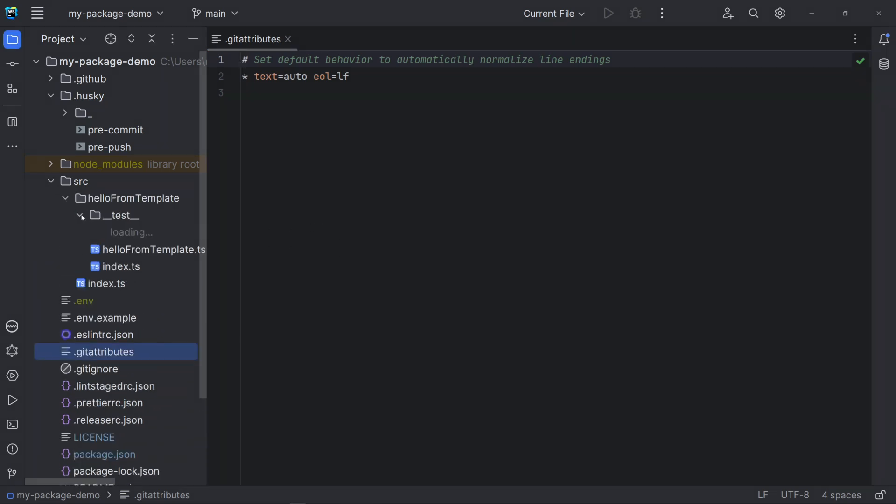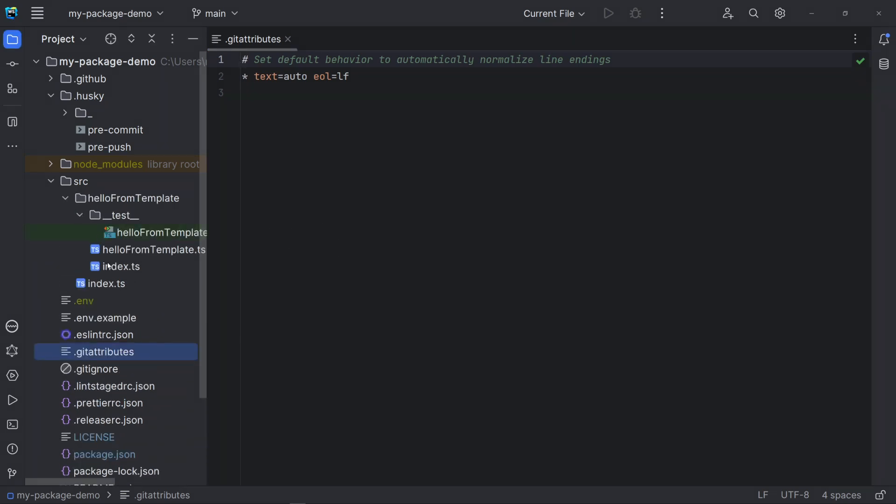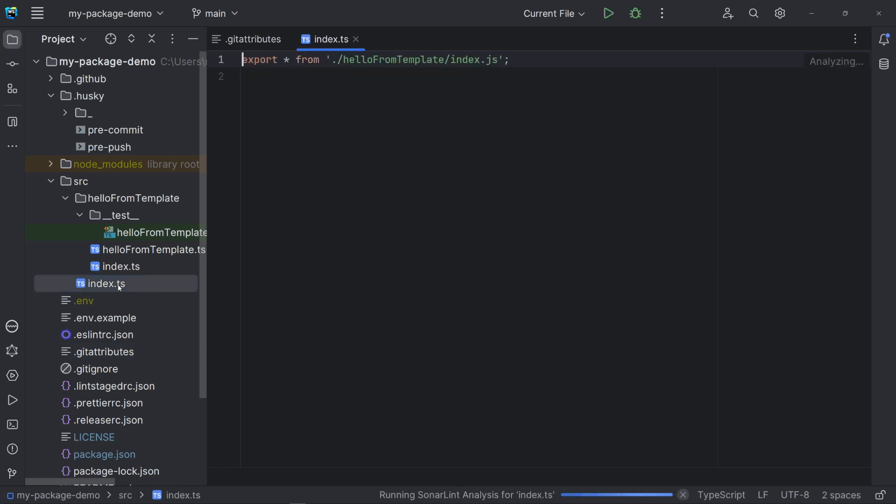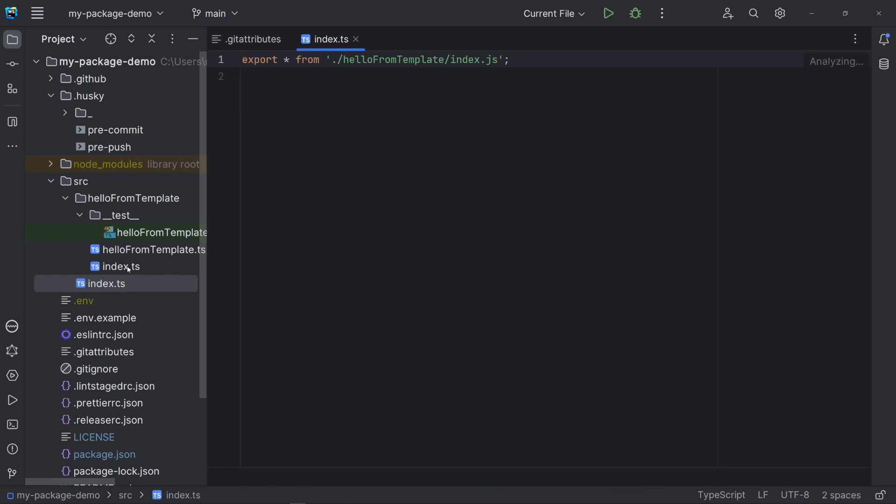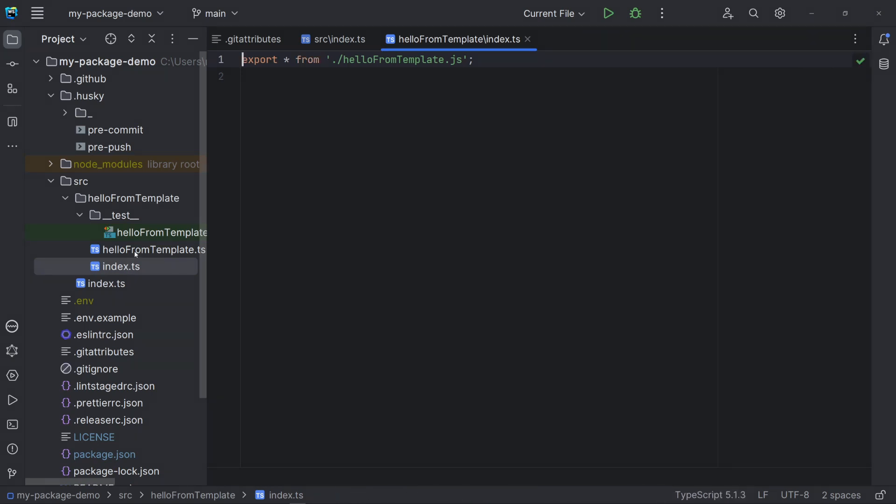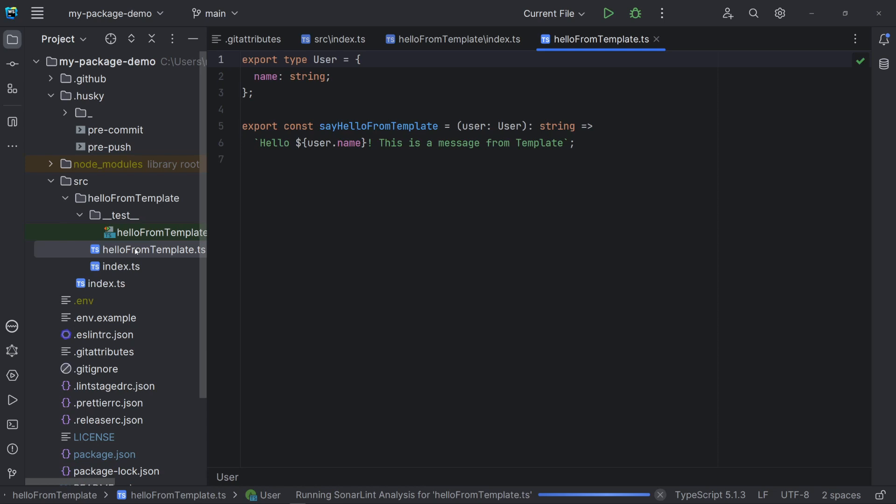Now, let's look at the source folder. The main index file is just to export everything we want from our package. The inner index do the same, just with a more restricted scope. The template has a small code example, the user type and the function say hello from template.